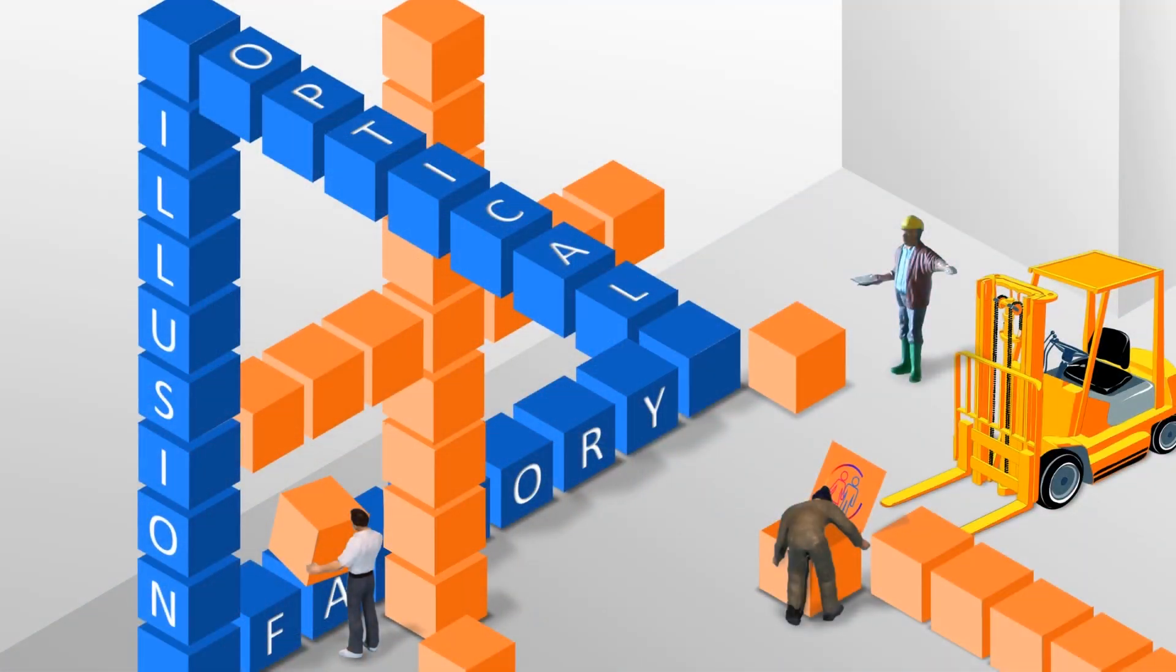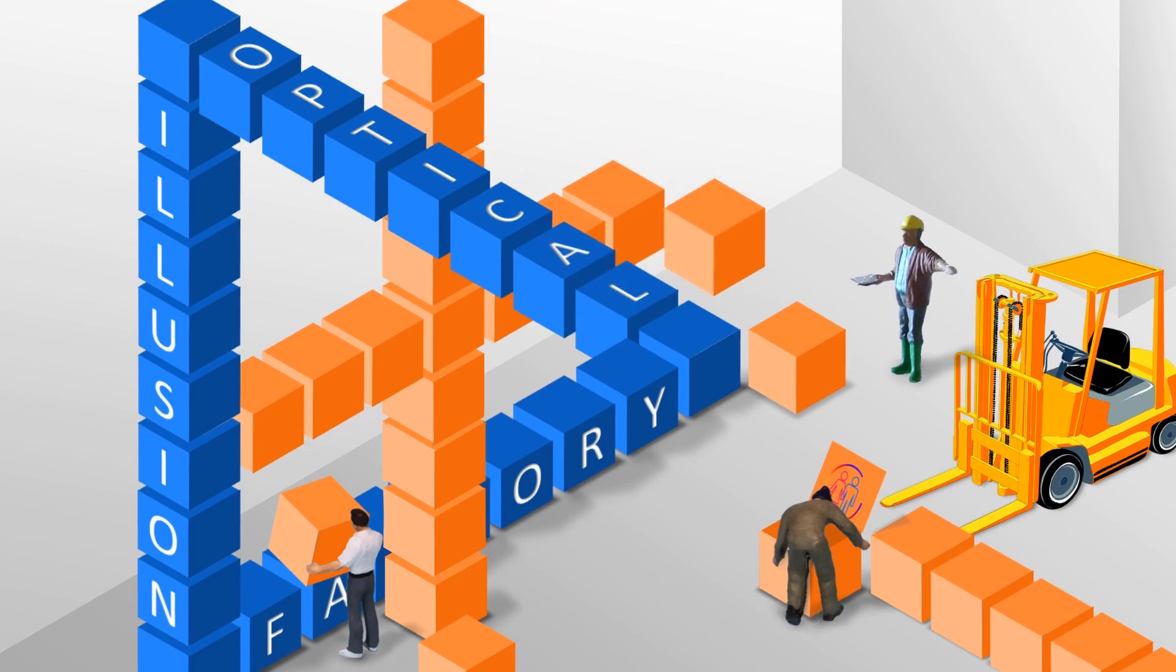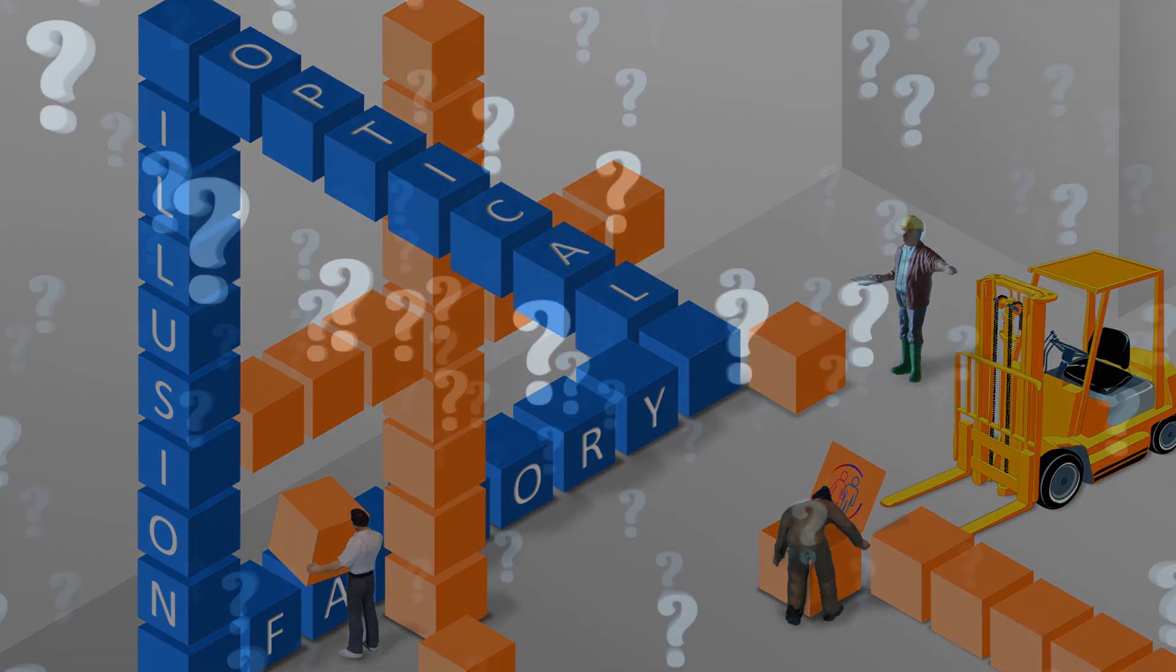Imagine you're playing with building blocks, and suddenly one of them behaves in a way you didn't expect. It's like that for these scientists. They're watching these muons and noticing they're wobbling a bit differently than what we thought they should.